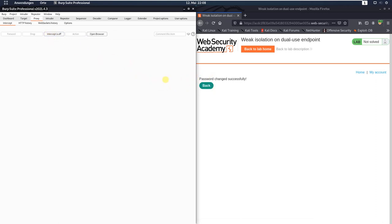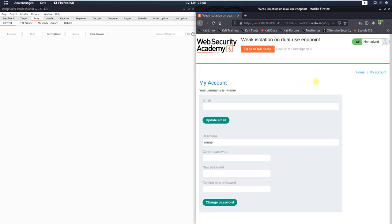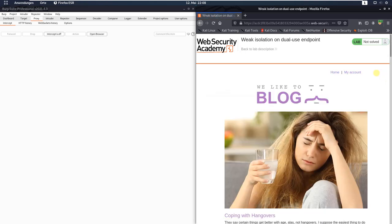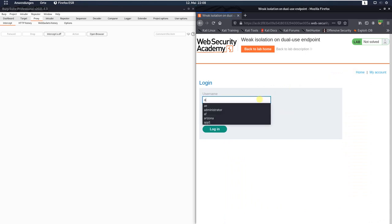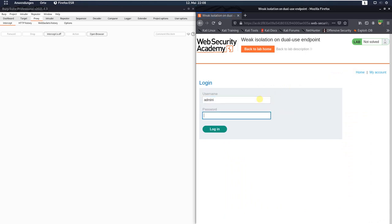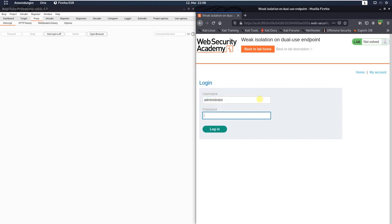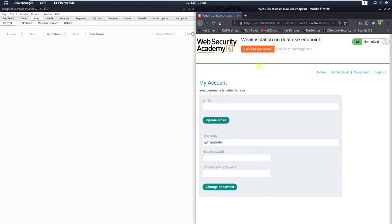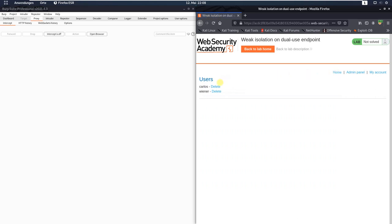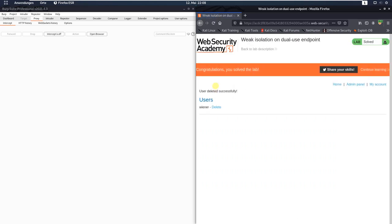Deactivate the 'Intercept is on' button. Switch back to your browser, click the back link, then the 'My Account' link, and the log out link. At the home page, click the 'My Account' link and try to log in as administrator with the password 123456. Click the login button and you see we are logged in as administrator. Go to the admin panel, delete the user Carlos, and you see we solved the lab.